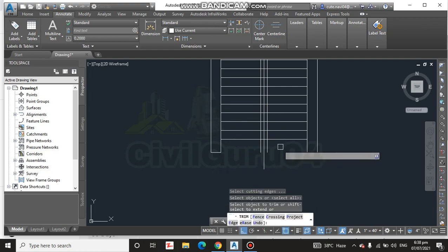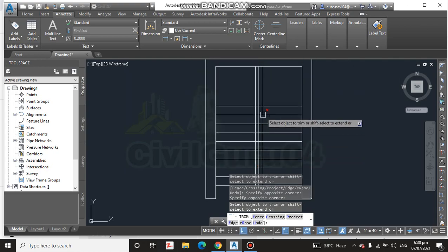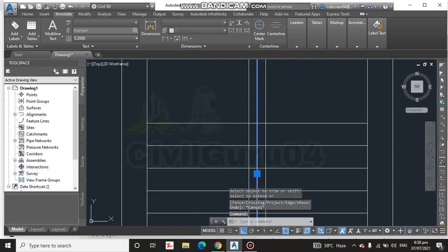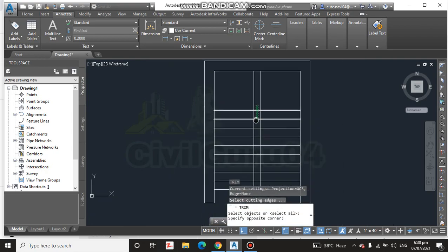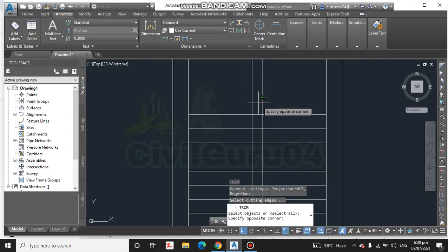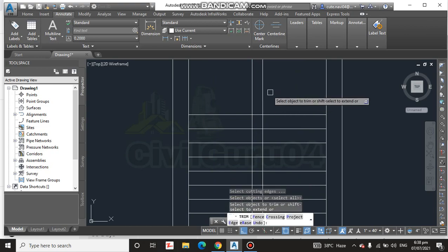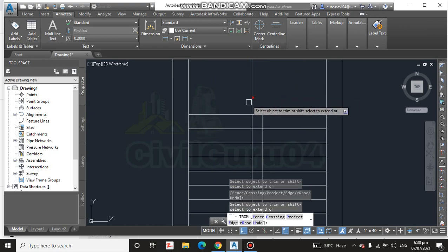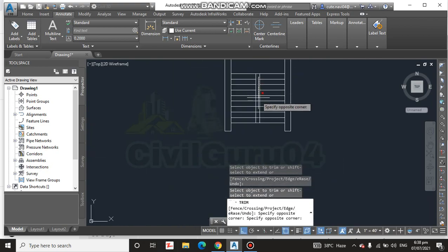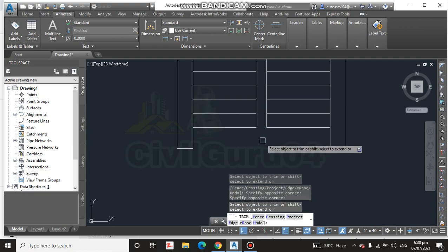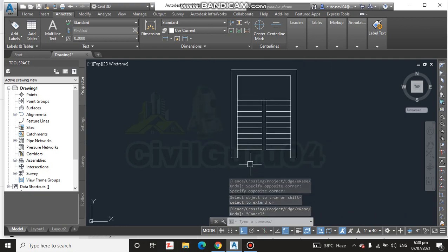Now apply the trim command. We will delete this line and trim again using TR and double Enter. So this is our stair shape completed.